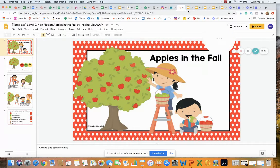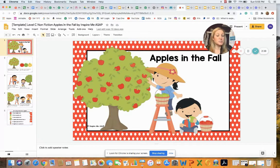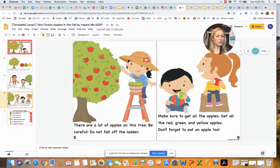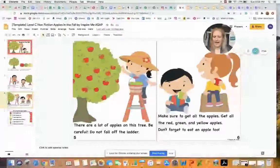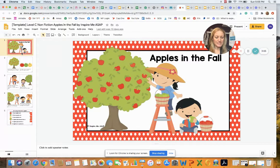For example, let's say I am reading Apples in the Fall, which is a level C — a kindergarten reading level. I might say, 'Boys and girls, today we are going to read a fun story called Apples in the Fall. You're going to read about some of the things that happen in the fall when it's time to pick apples.' As you're reading, I give them a purpose for reading.